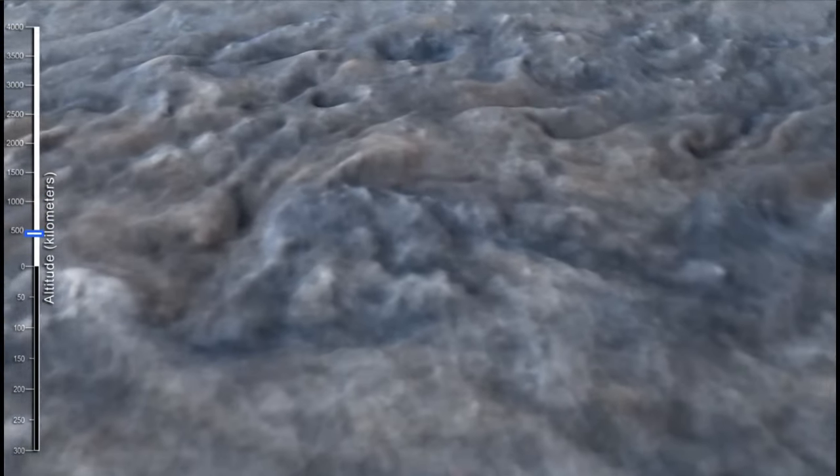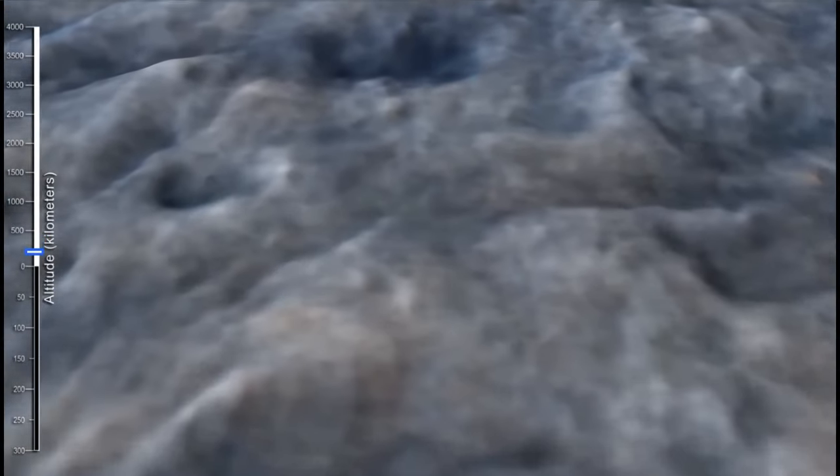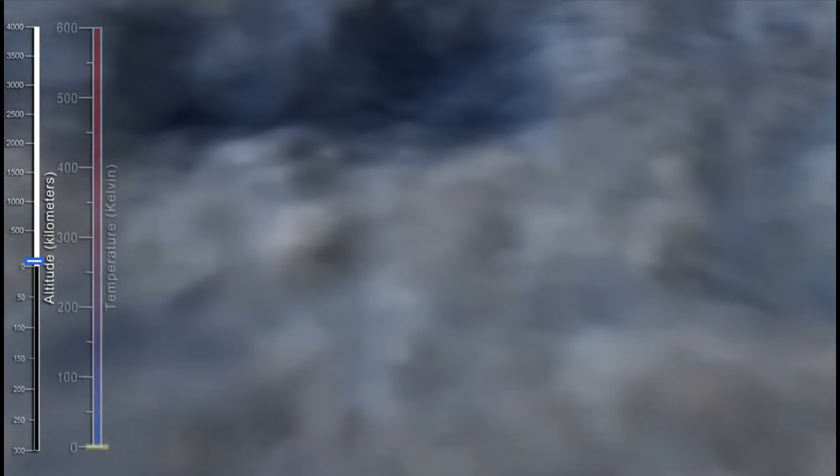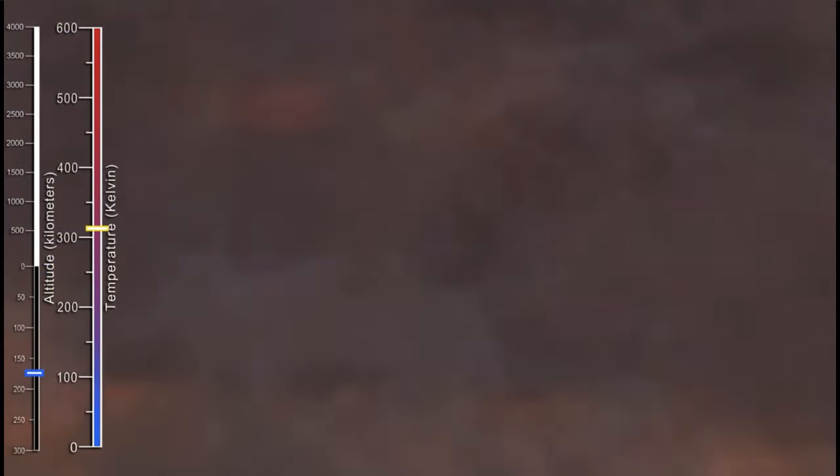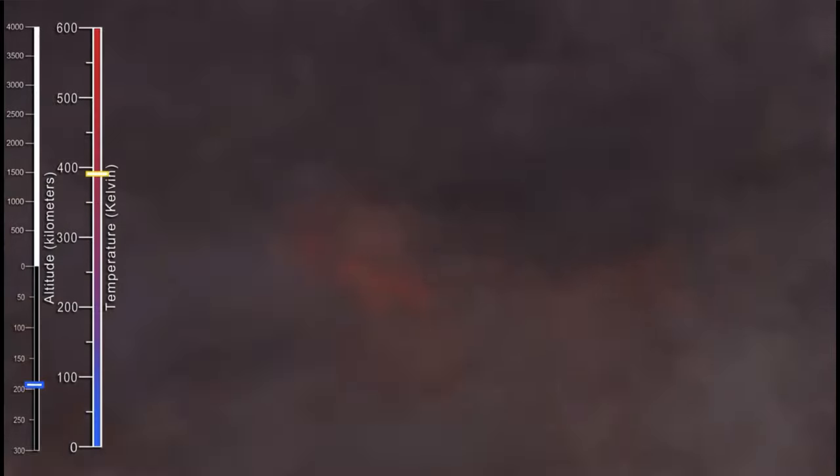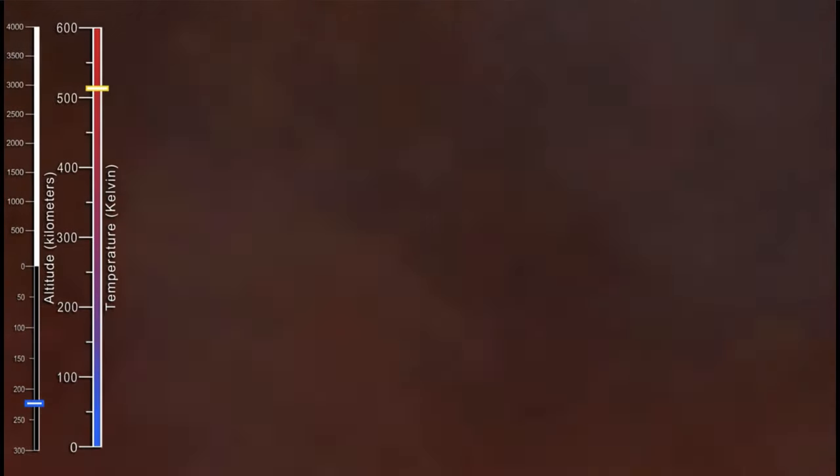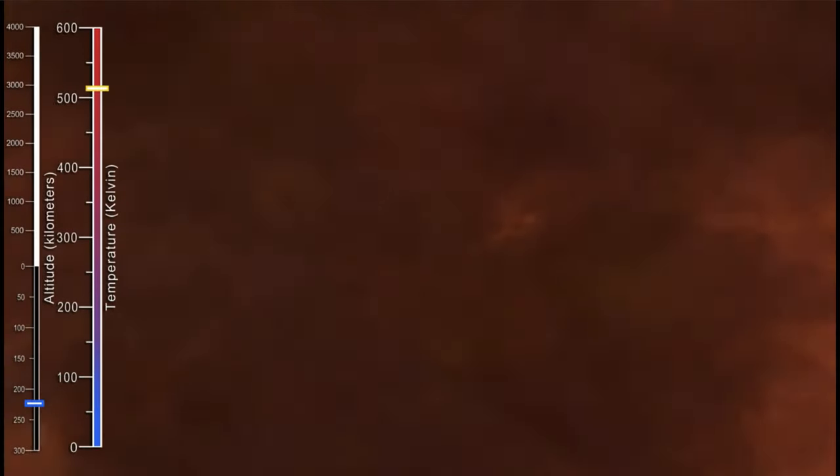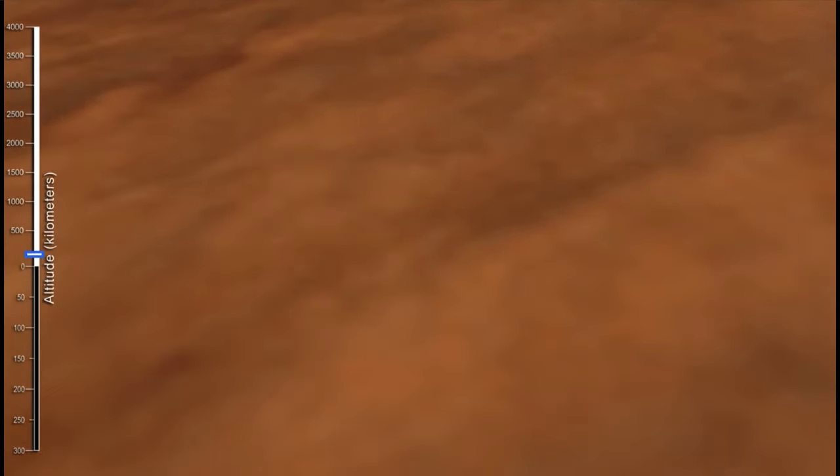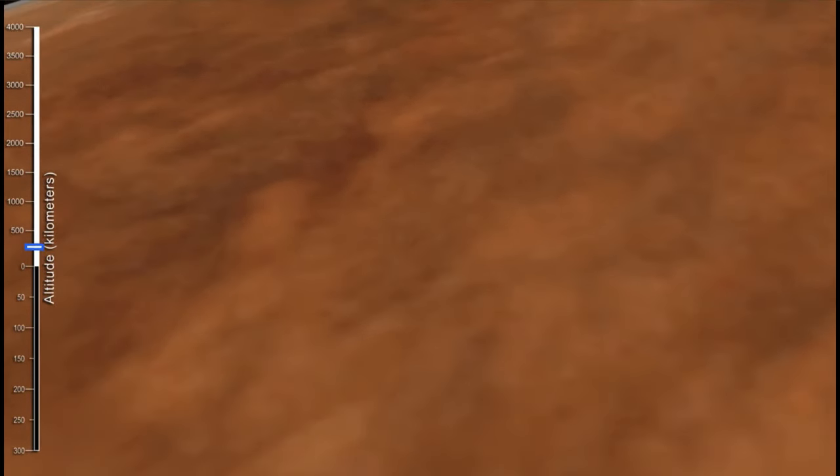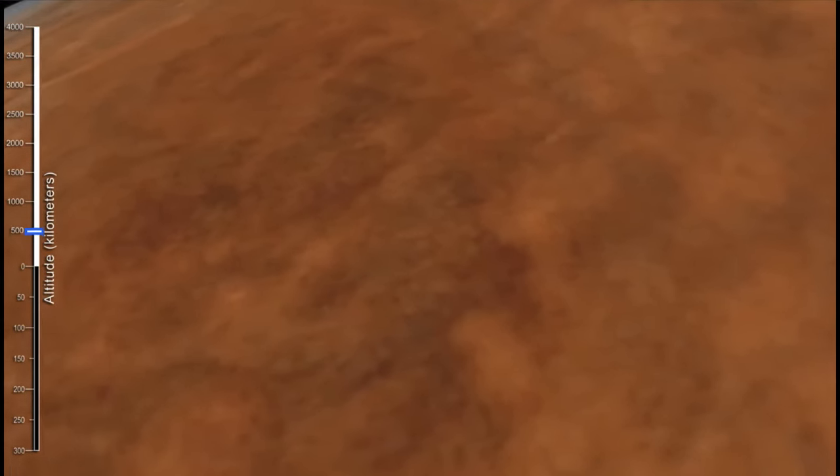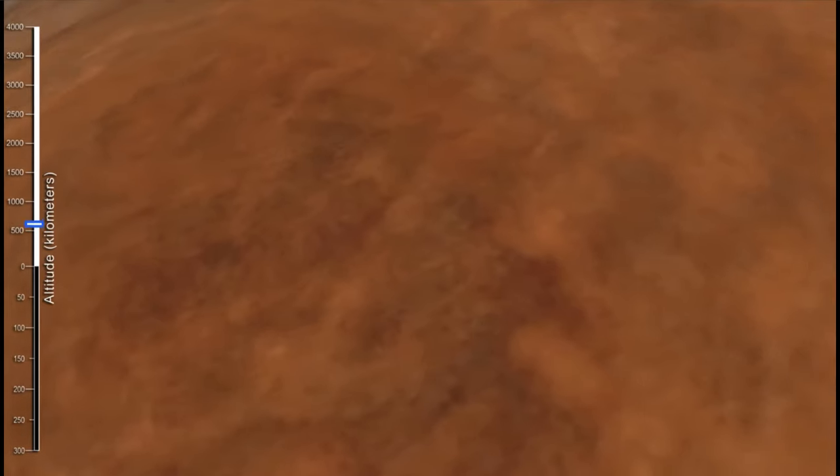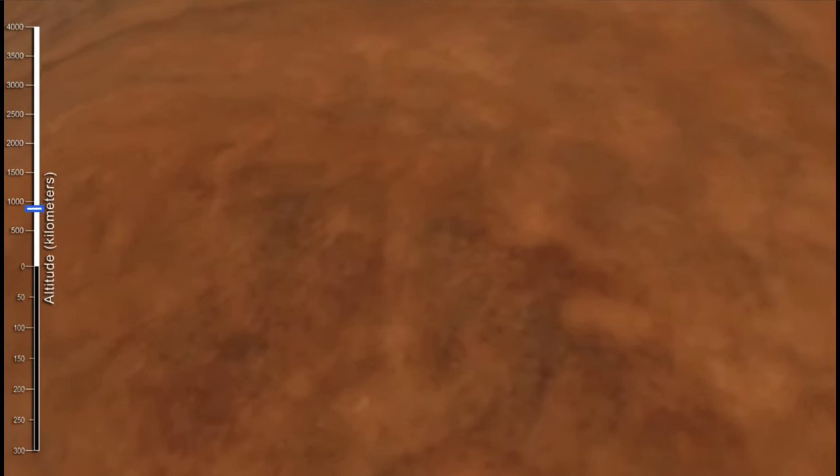Jupiter does not have a solid surface and is just clouds. That's why we can plunge through it. As we hit zero kilometers, we're just entering the beginnings of the clouds. And we can see as we travel through the clouds, we now see the Great Red Spot.